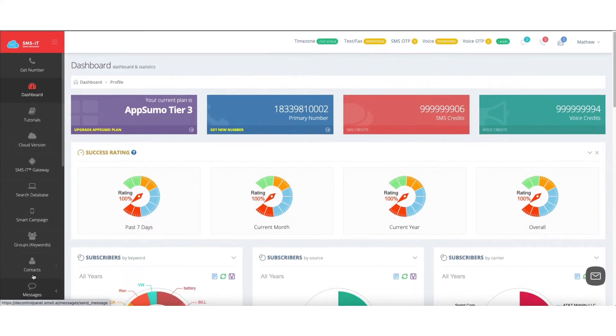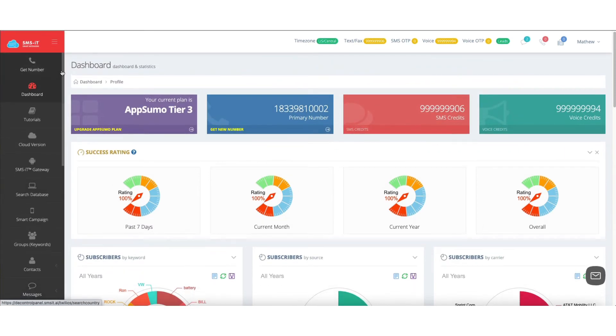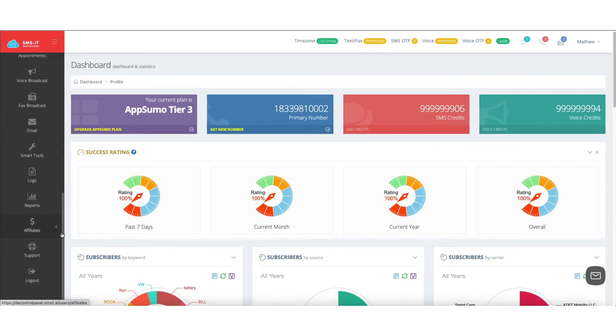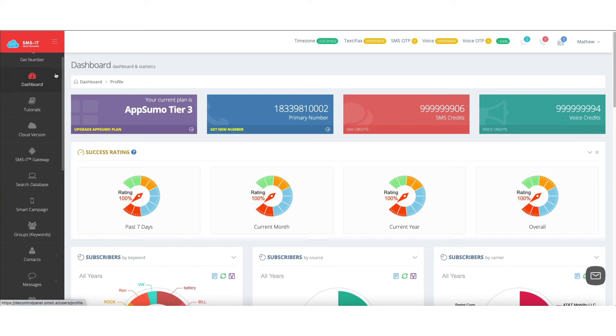So everything you do to navigate the SMS IT dashboard will be over here on the left-hand rail.